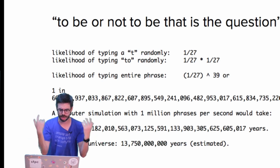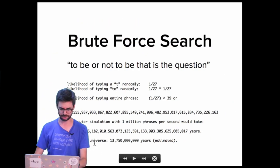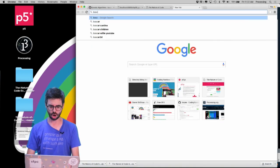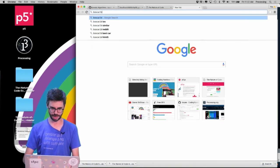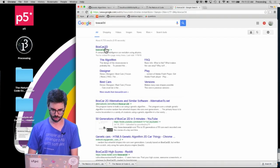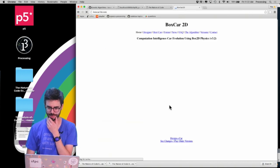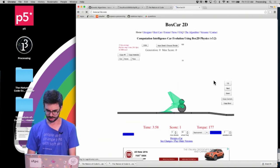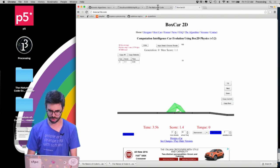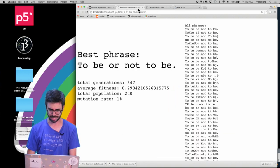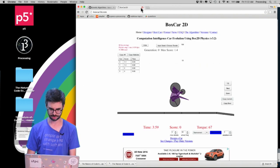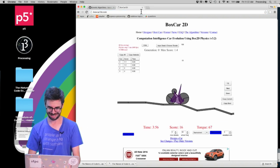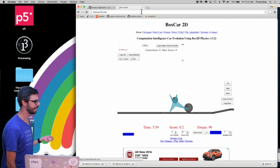These numbers are so mind-blowingly huge — that's the reason I'm here to talk about genetic algorithms. One example I love that's on the internet is called BoxCar2D. I'm going to Google BoxCar2D and run it right now.